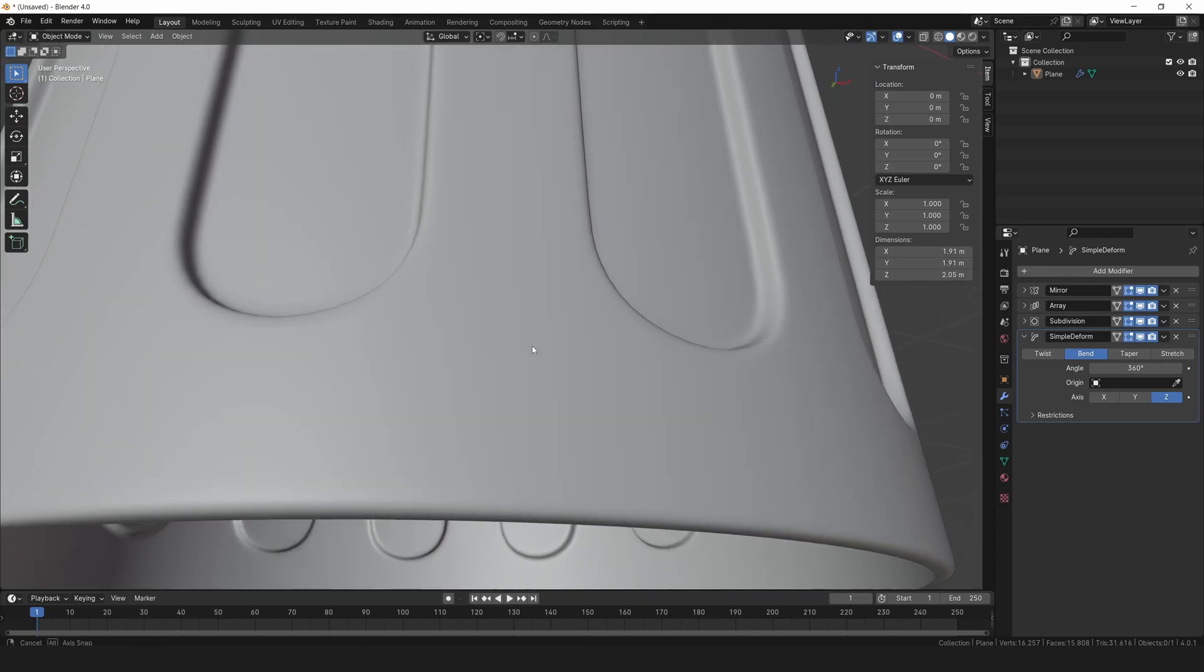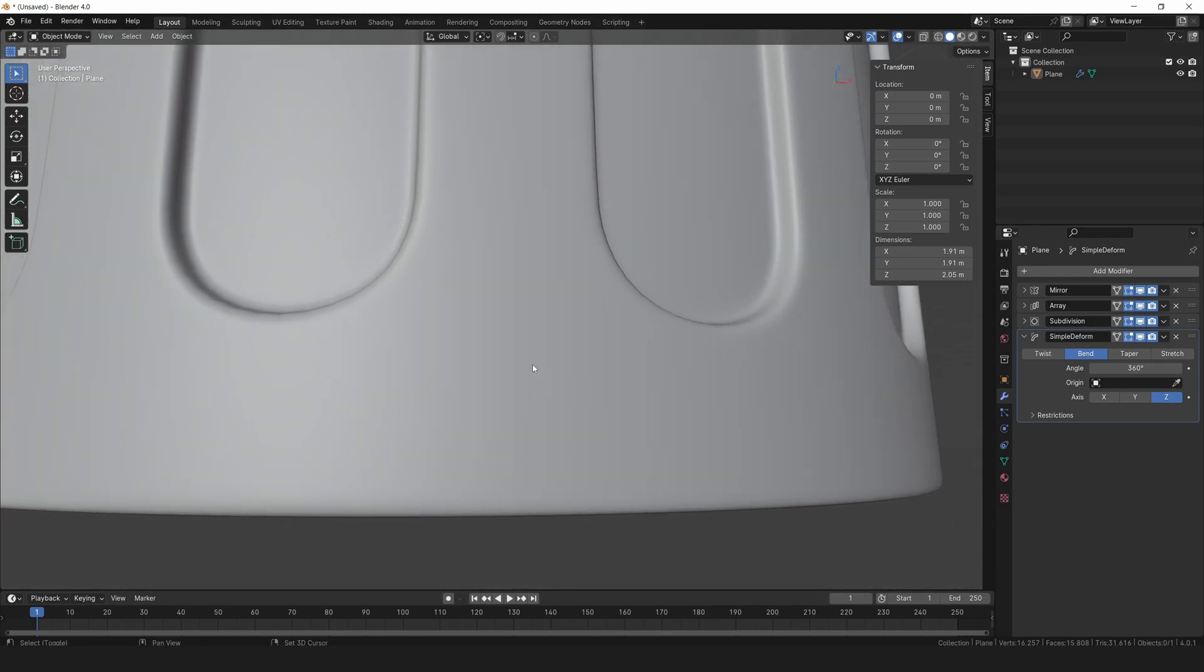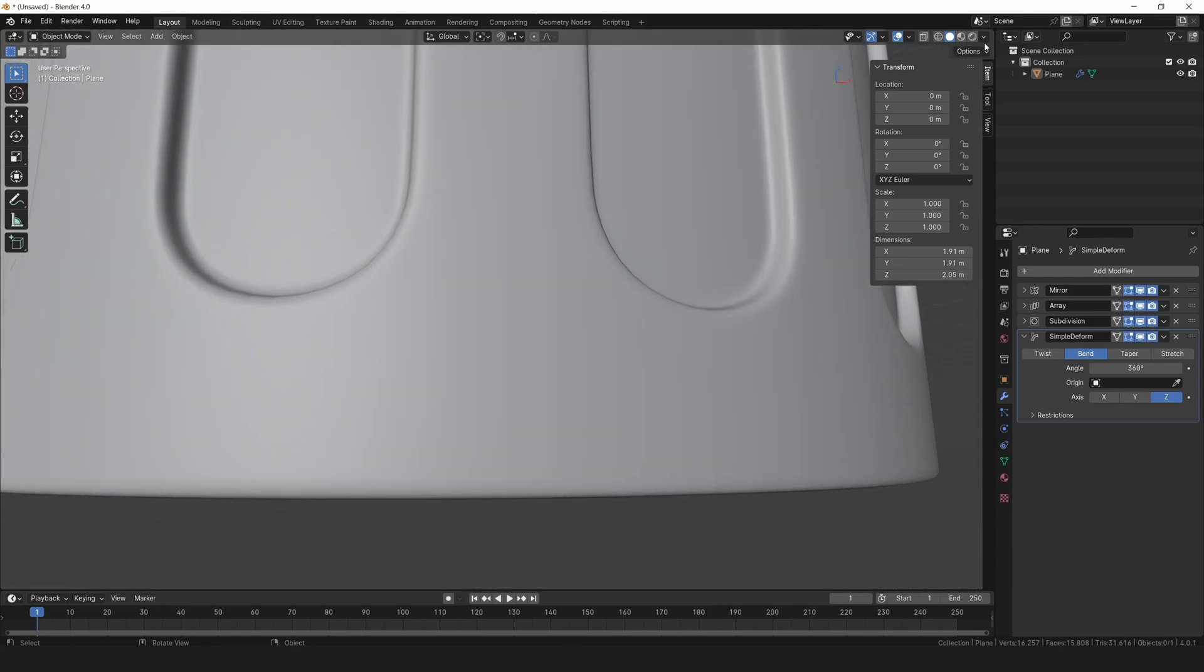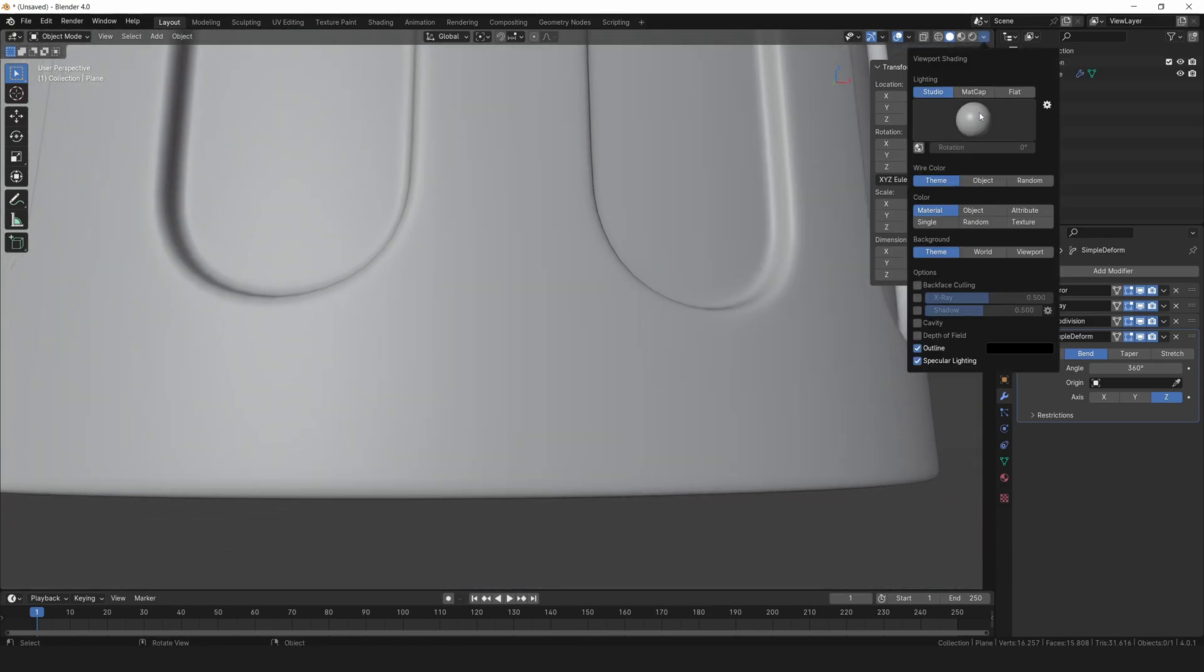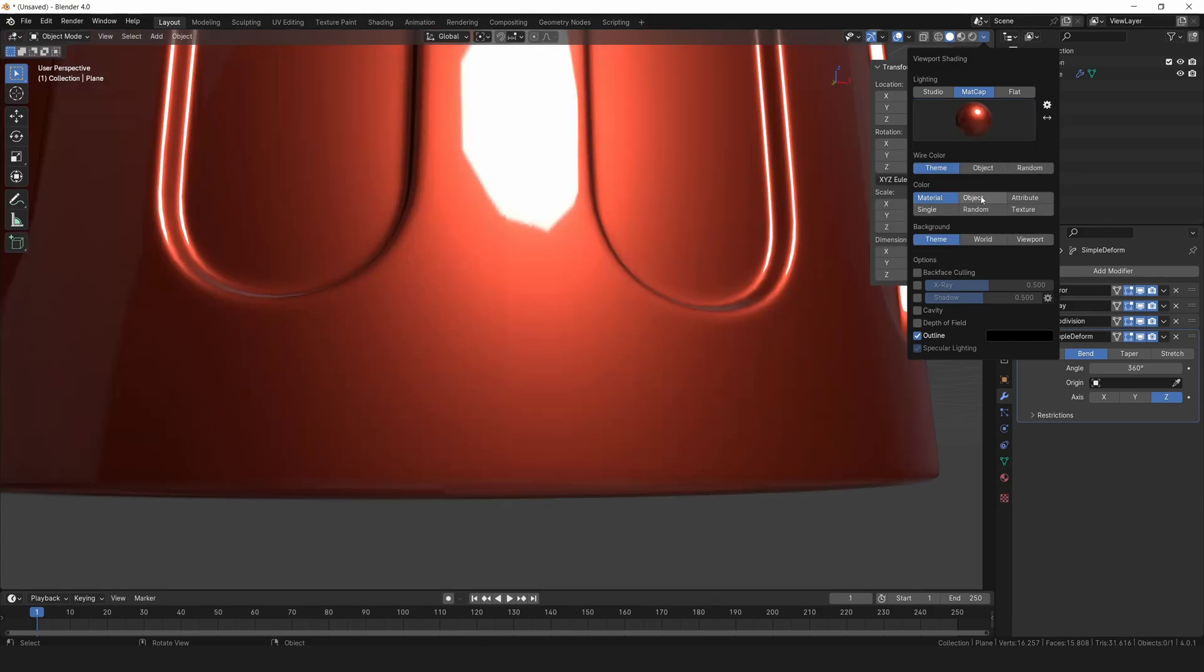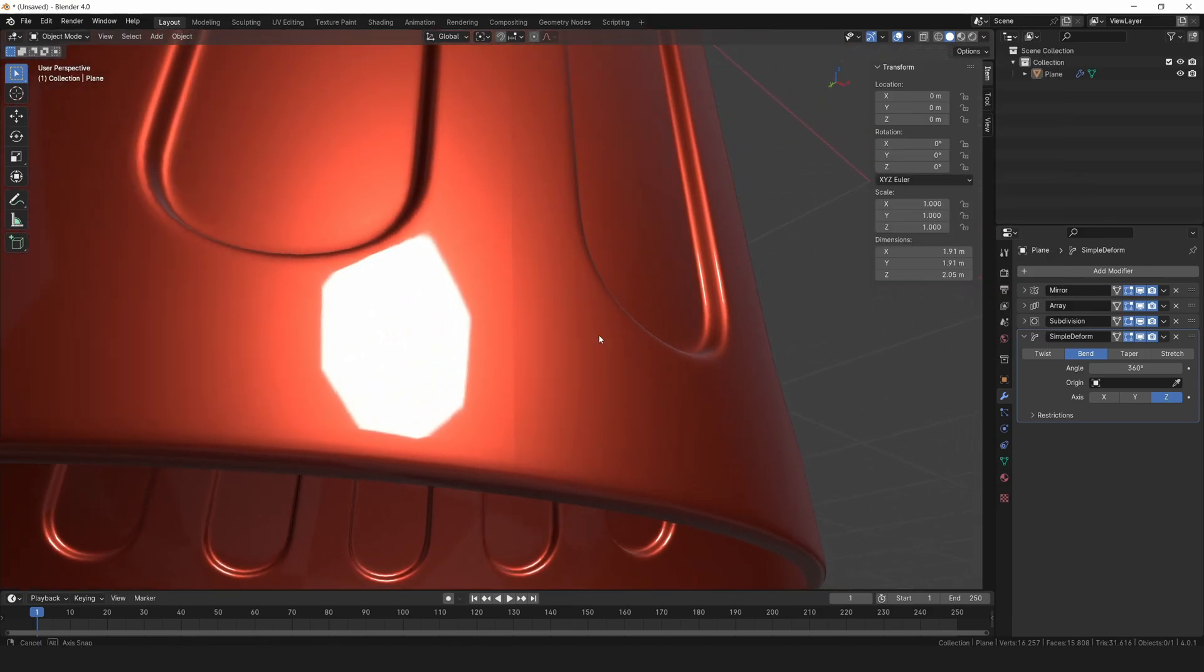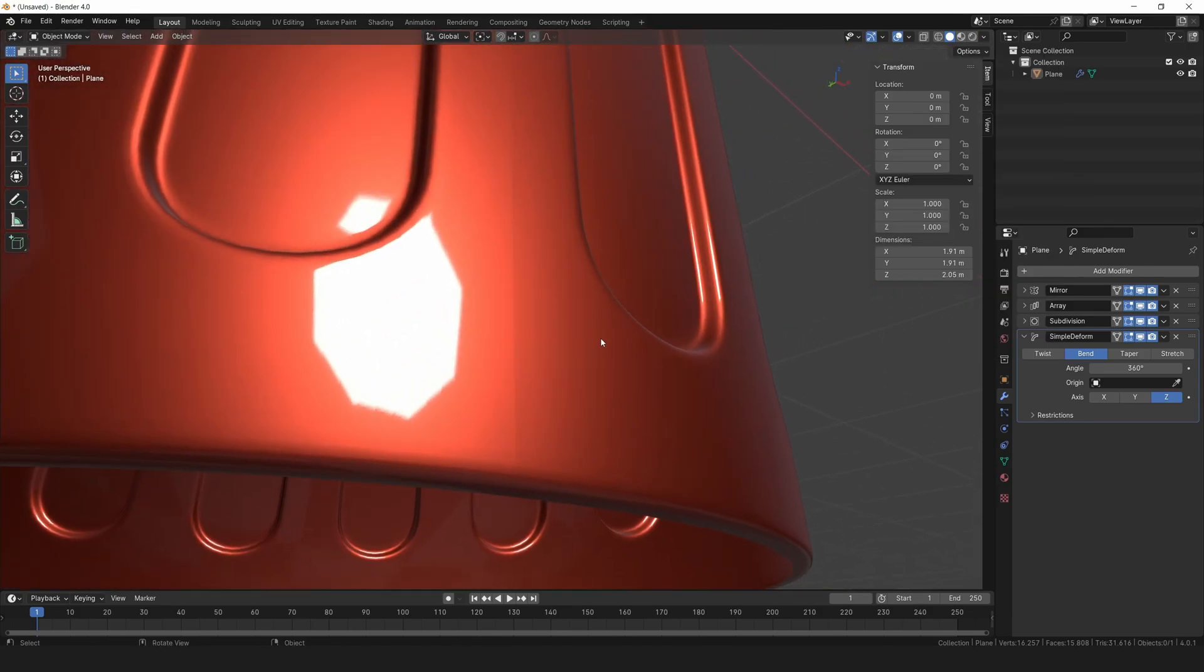But there's one more thing to fix. To see it clearly, switch off x-ray mode and change the shading to the red matte cap. See that sharp edge there? We can fix that easily.